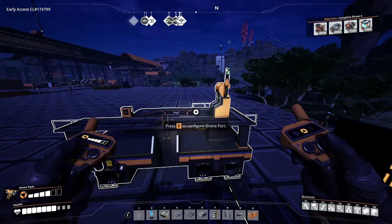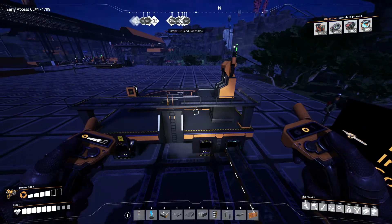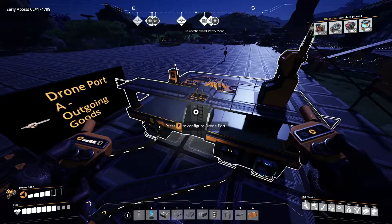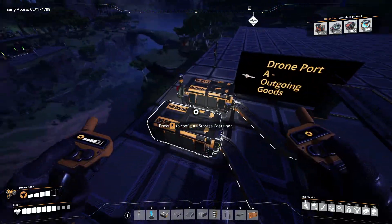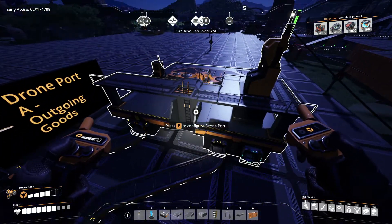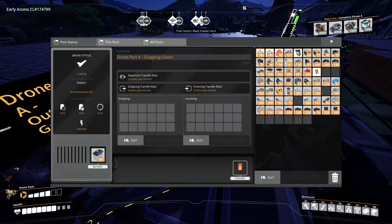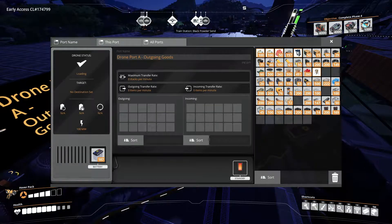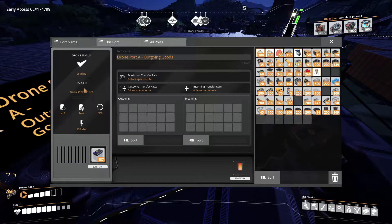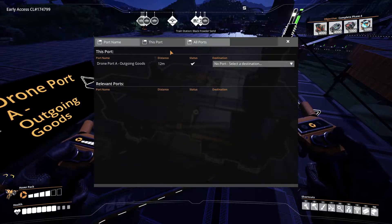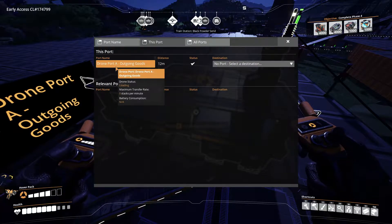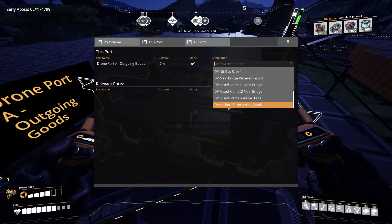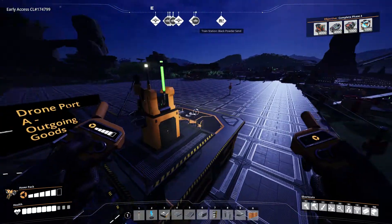We're going to go back to Drone Port A and set Drone Port B as its destination to see what happens. I'm back at Drone Port A Outgoing Goods. We've got our batteries in and we've already loaded 200 rotors — when we placed the drone down, the drone already picked them up, which is why there's nothing showing in the port. The name of this drone port is Drone Port A Outgoing Goods. We need to set a destination to tell this drone where to take these items. In the port interface under destination, let's find and select Drone Port B Incoming Goods.